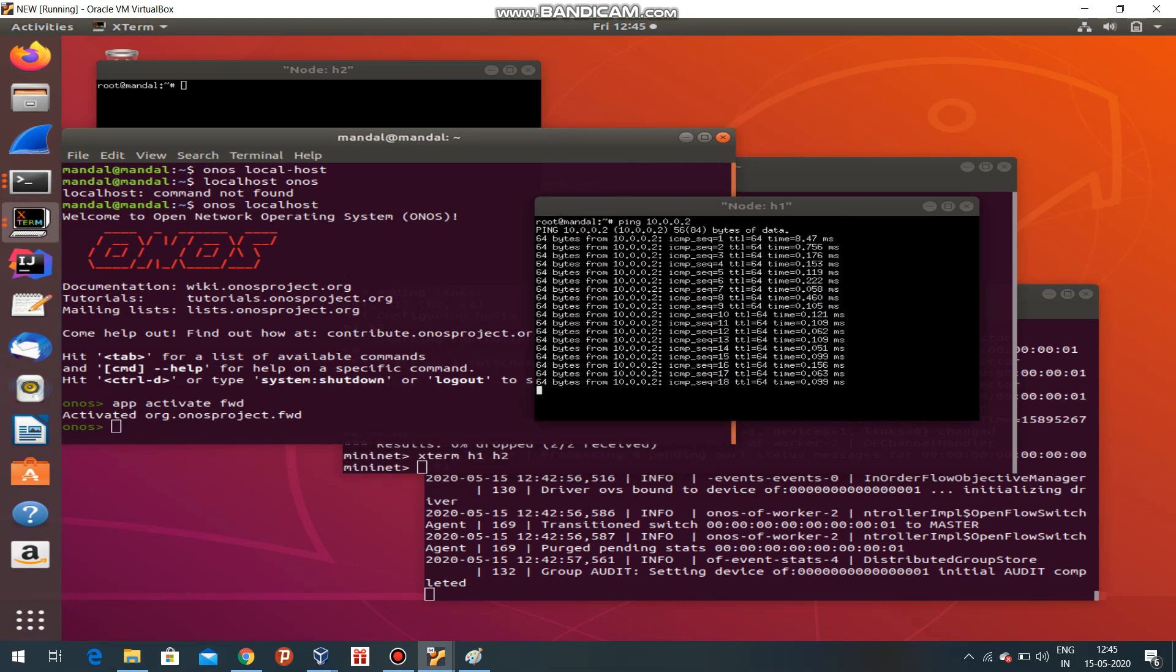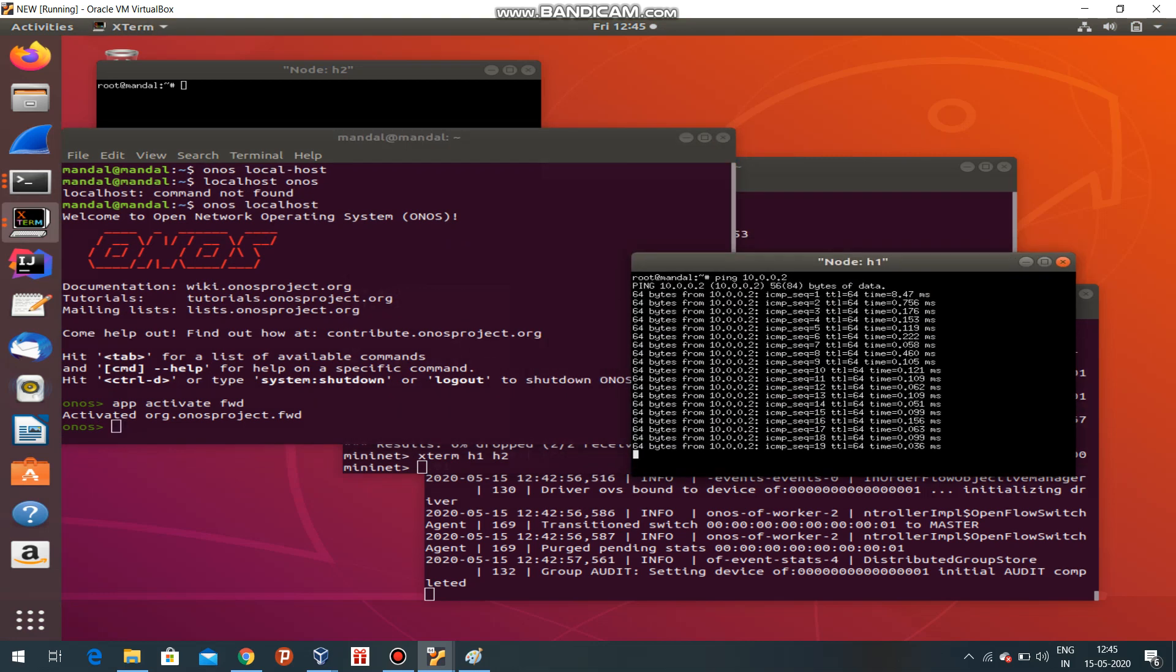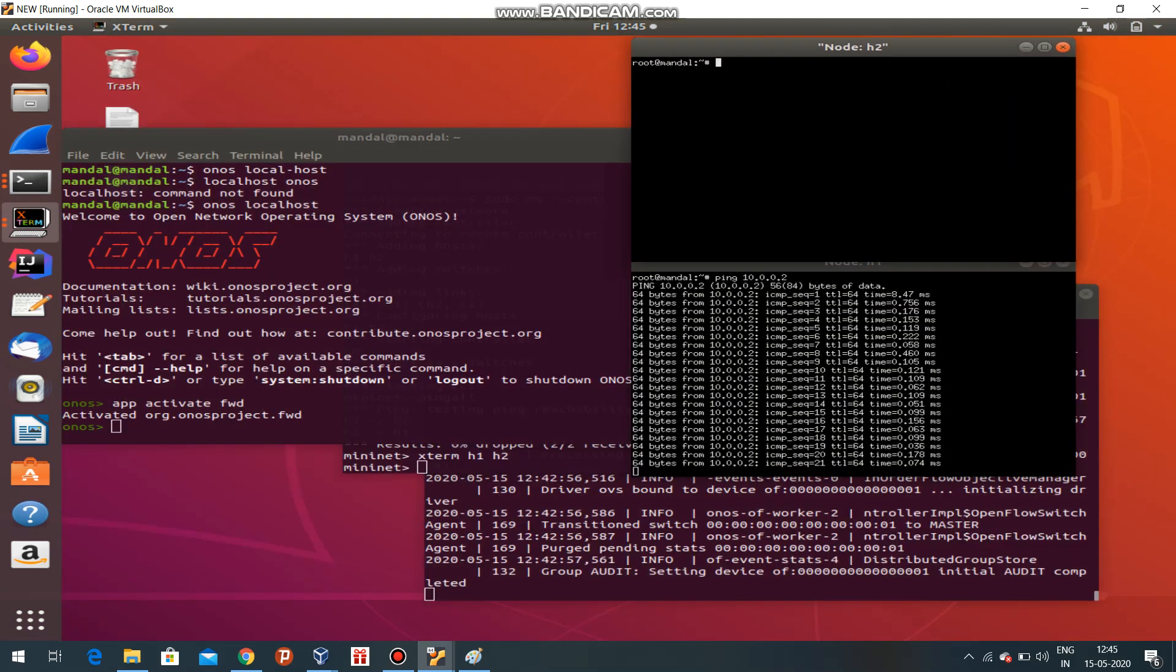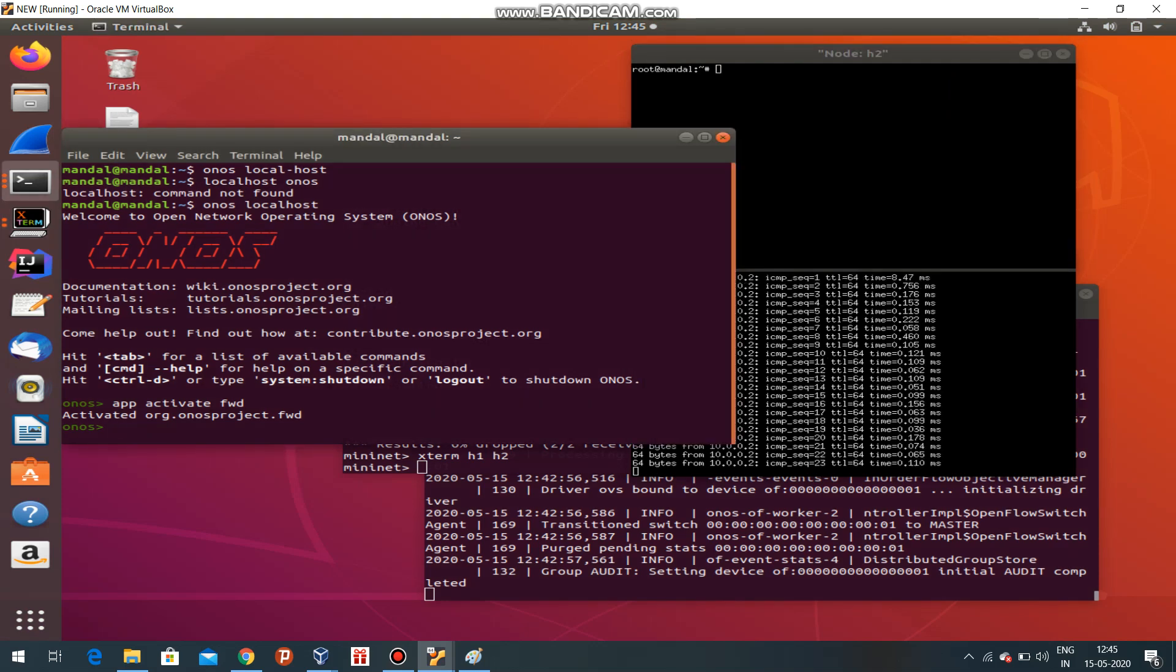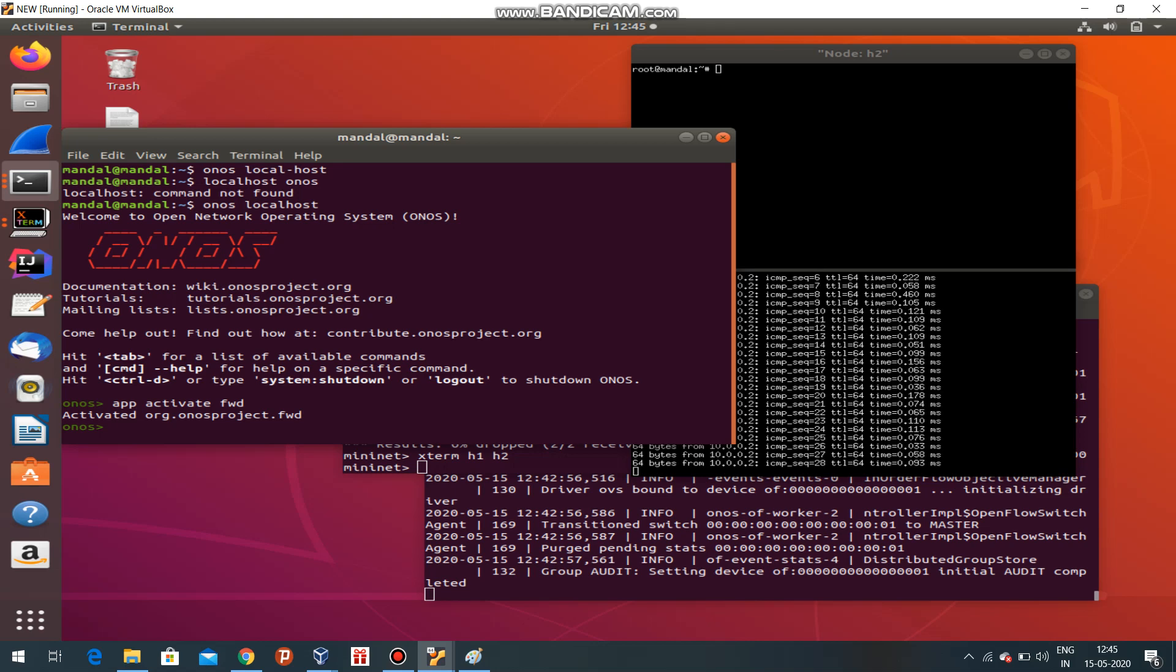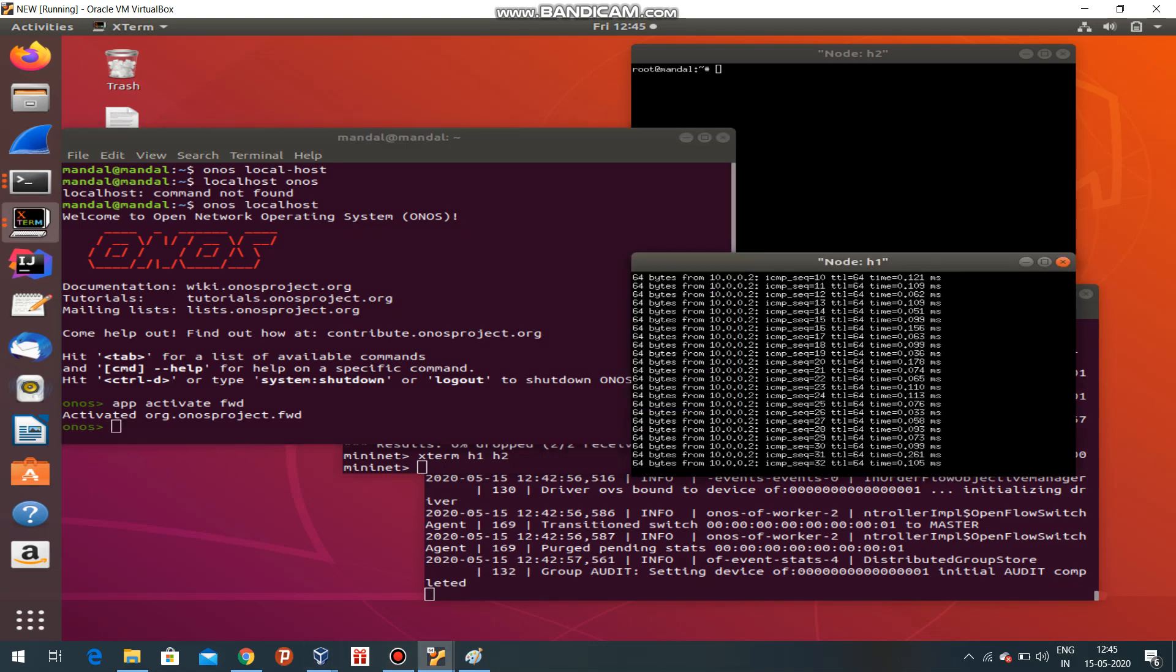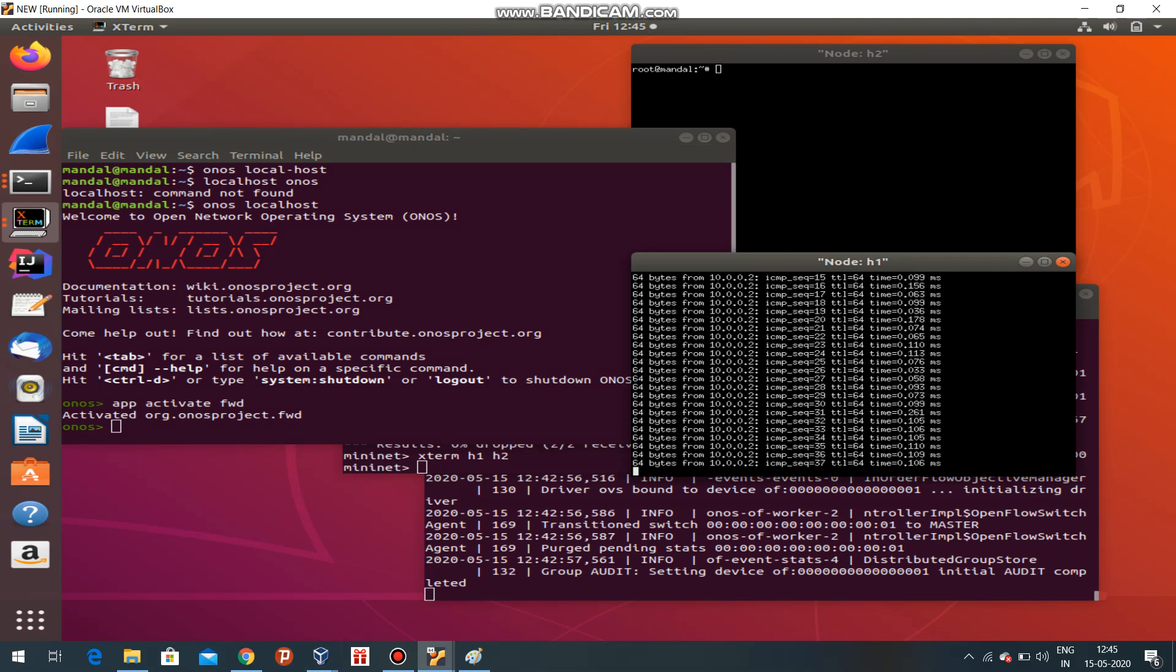I have implemented the forwarding logic in the ONOS controller that is activated at app activate forward. Forward is an application which will create the forwarding logic or the forwarding tables in the switches for the flow of data.